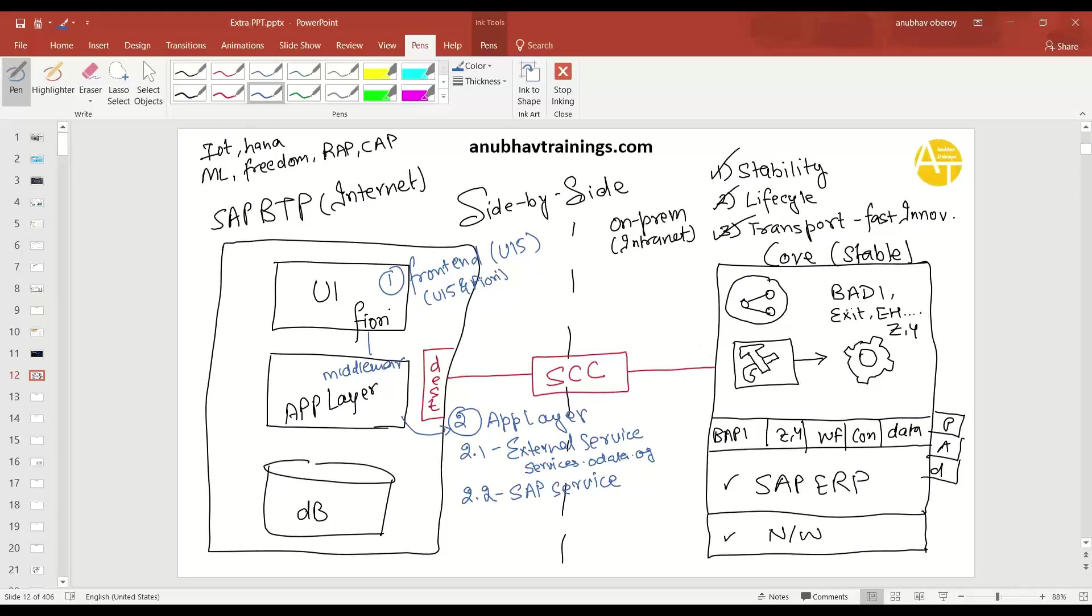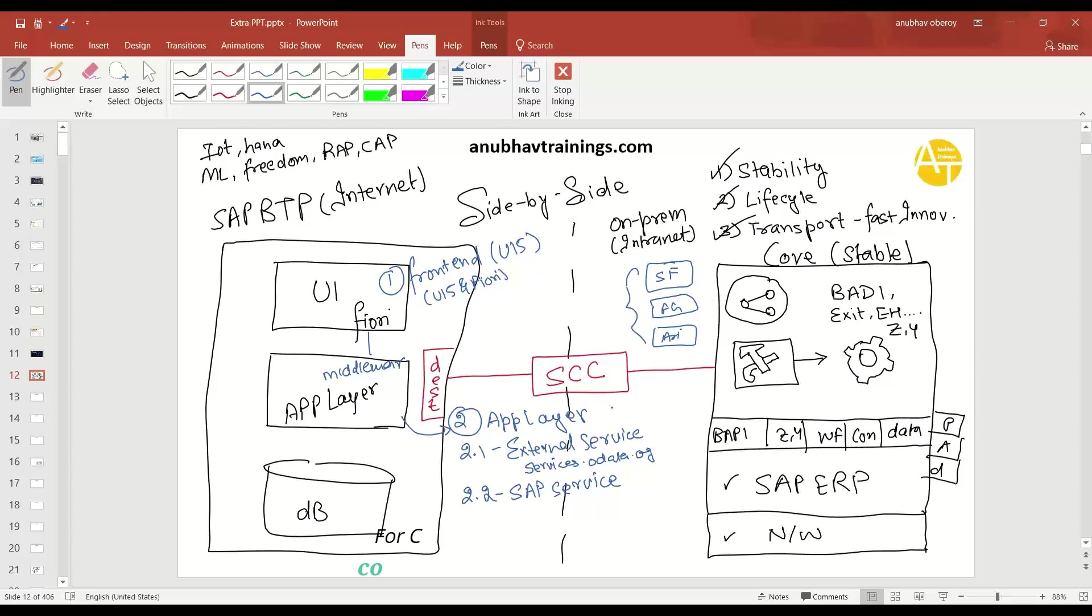This could be not essentially S4 system. This could be another cloud system like you can have in your company SuccessFactors, Fieldglass, Concur, Ariba, a lot of different systems you can perhaps have. They are cloud systems or S4 cloud. You can also build a side-by-side extension there. Now, the use case remains the same.